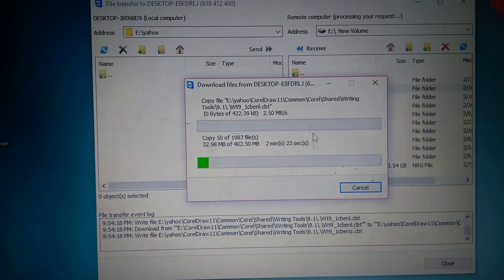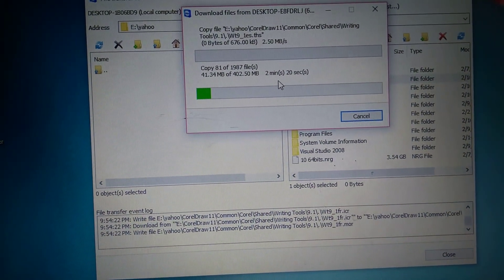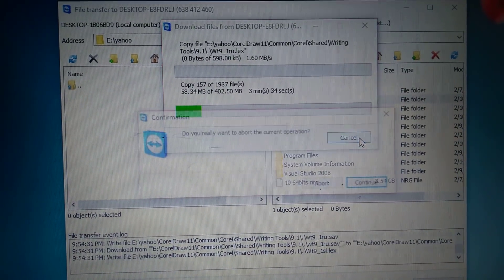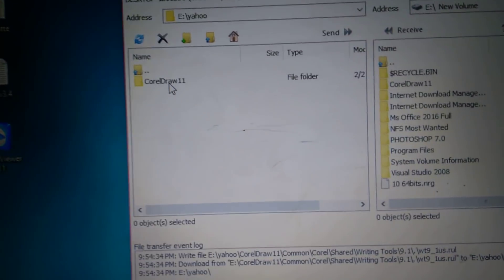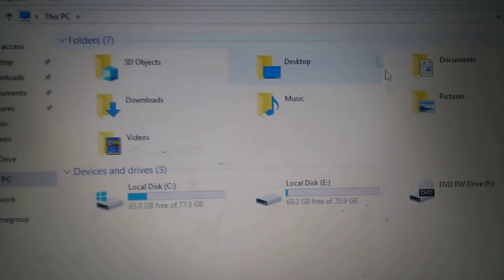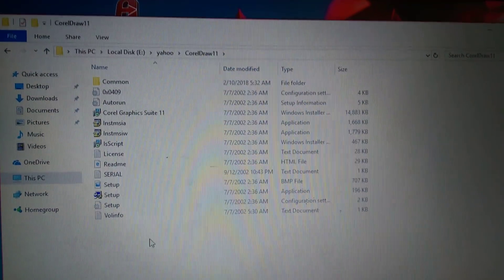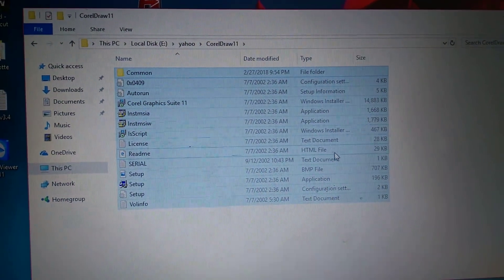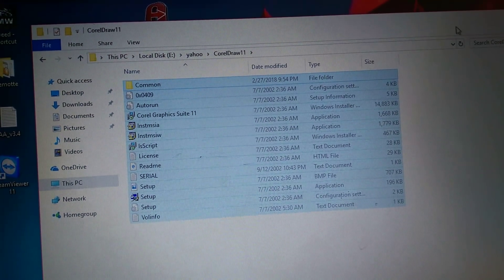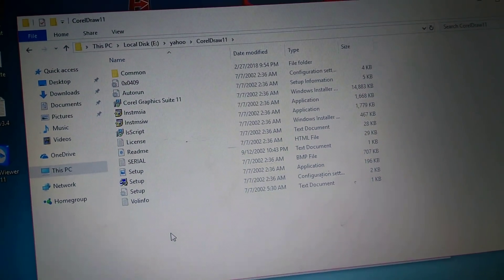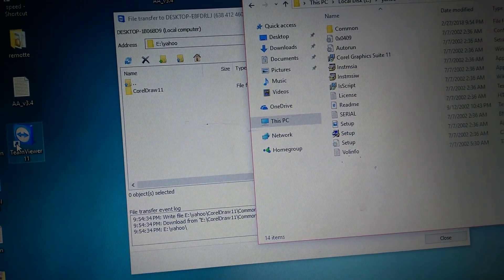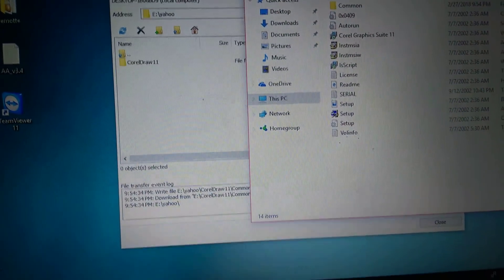The speed depends on your internet connection — if your internet is fast then the transfer is also very fast. For this tutorial that is more than enough. Corel Draw is there in the Yahoo folder, but the file was not fully transferred because this is just for training purposes. For a professional transfer you have to wait until it completes, otherwise it will not work. So you understand how to transfer a file from one PC to another PC using an internet connection and the TeamViewer server — you can transfer worldwide using this.